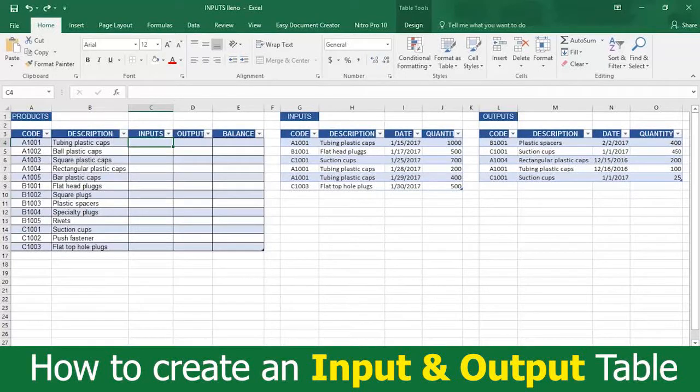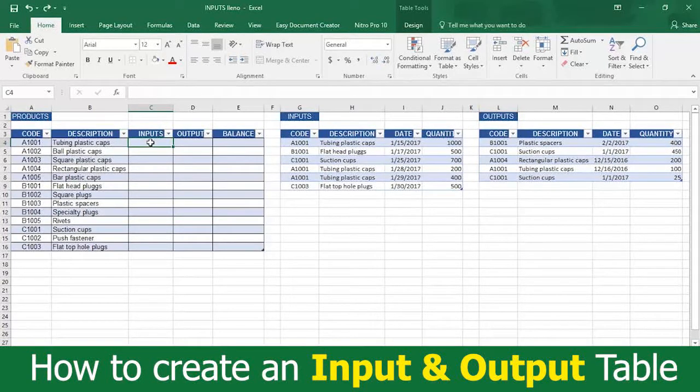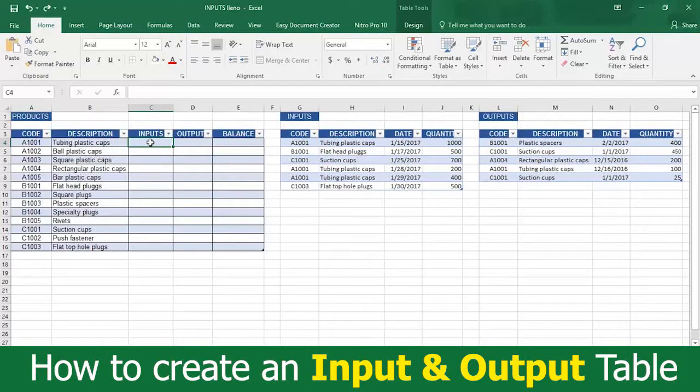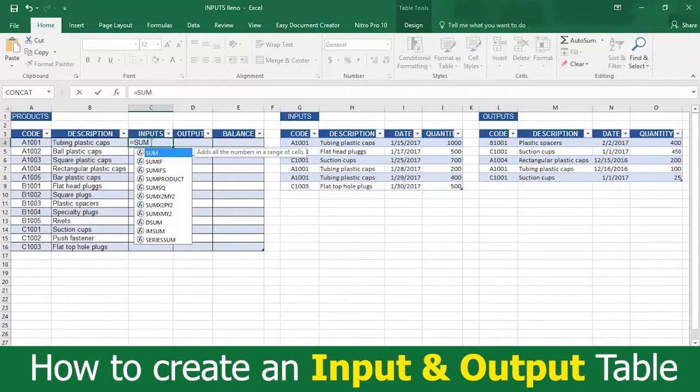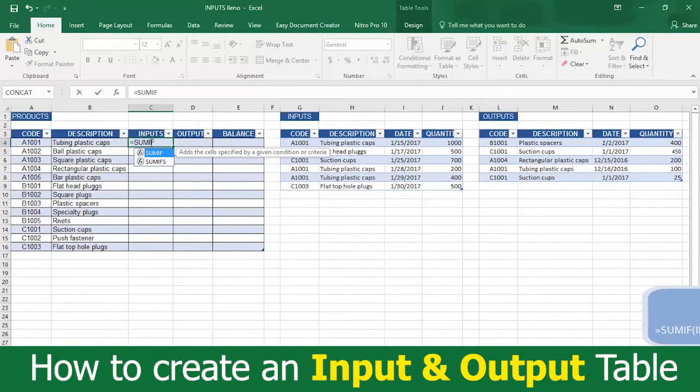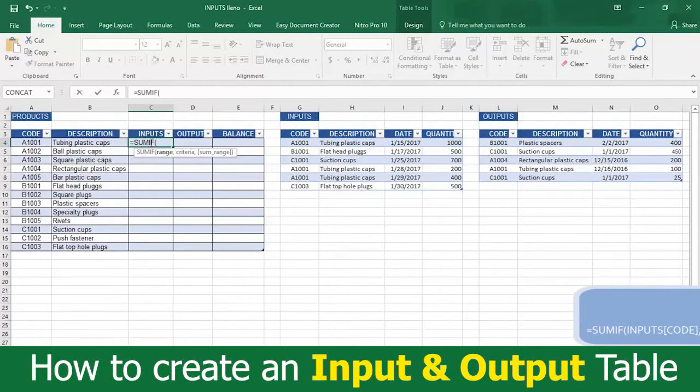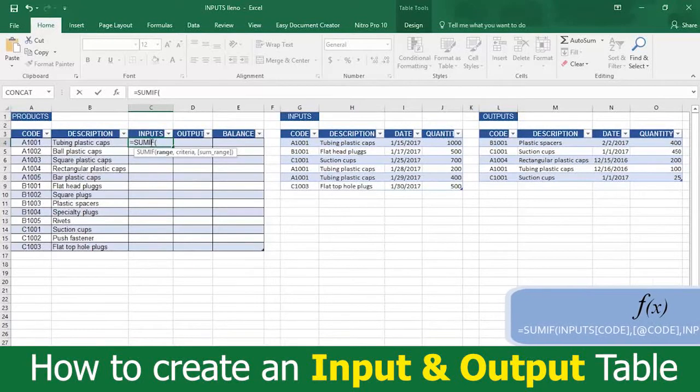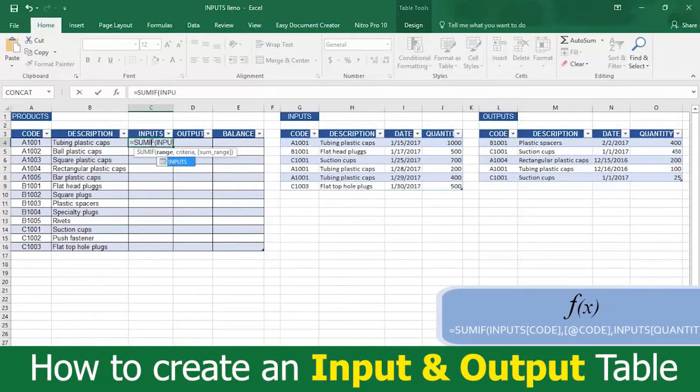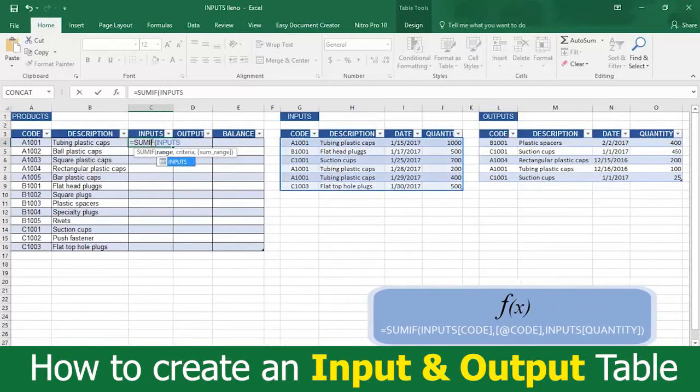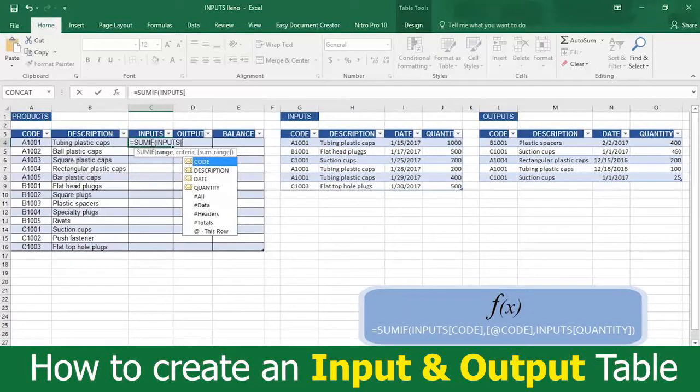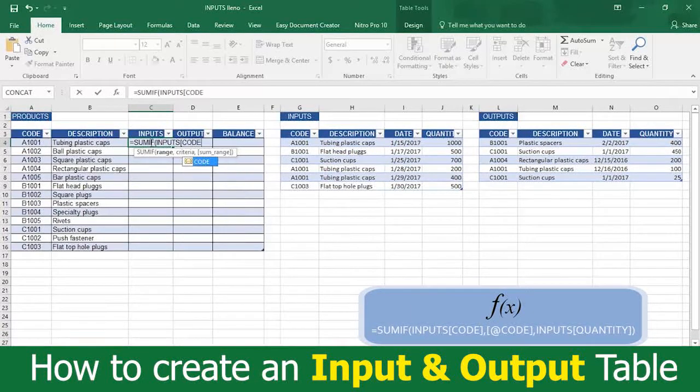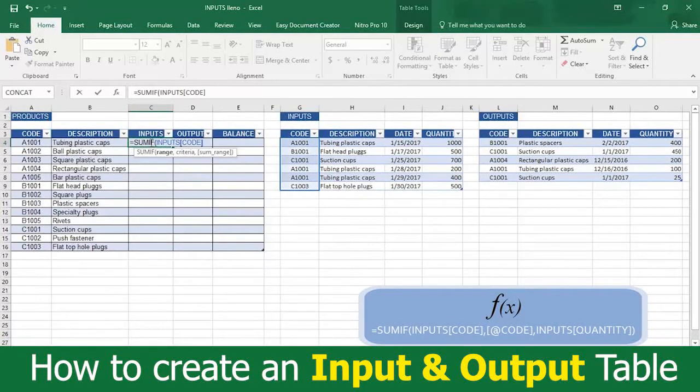Go to cell C4 of the main products inventory and type equal sign SUMIF with an open parenthesis. Now type the word inputs, followed by an open bracket. This tells Excel where to find the input information. Now type the word code, followed by a closed bracket and a comma.